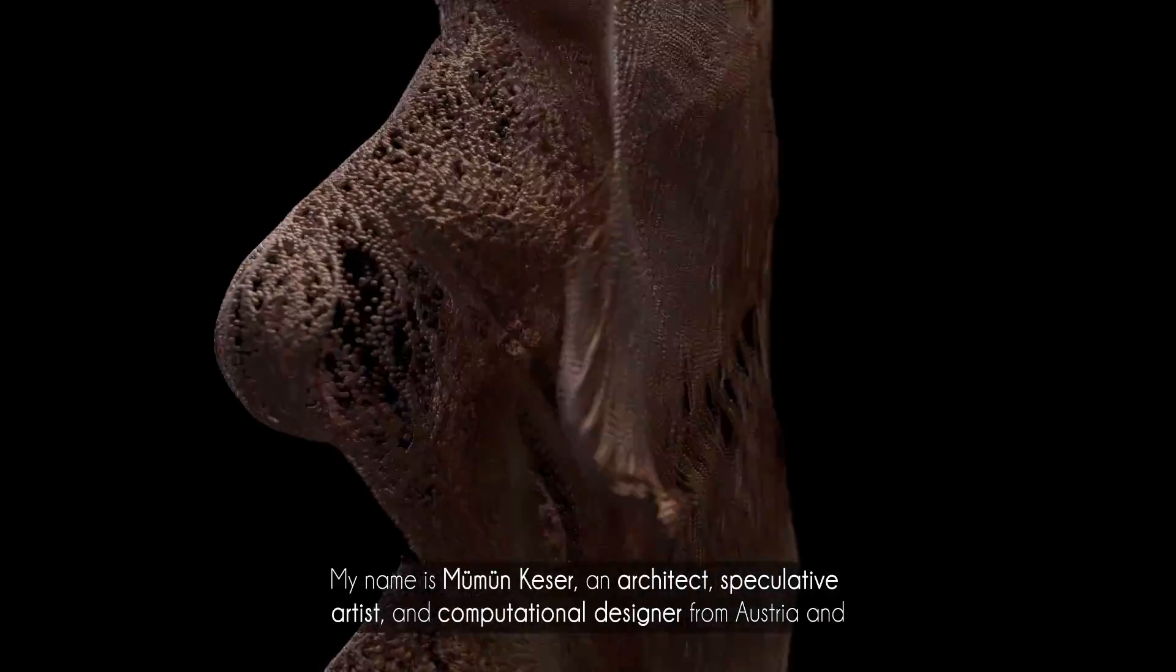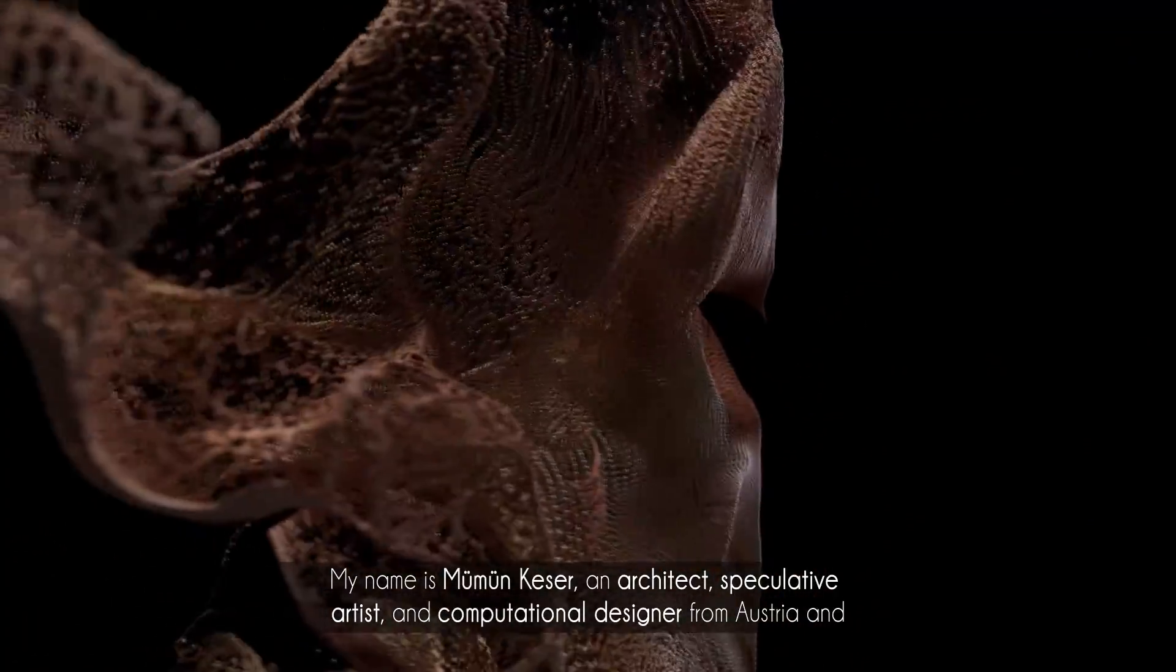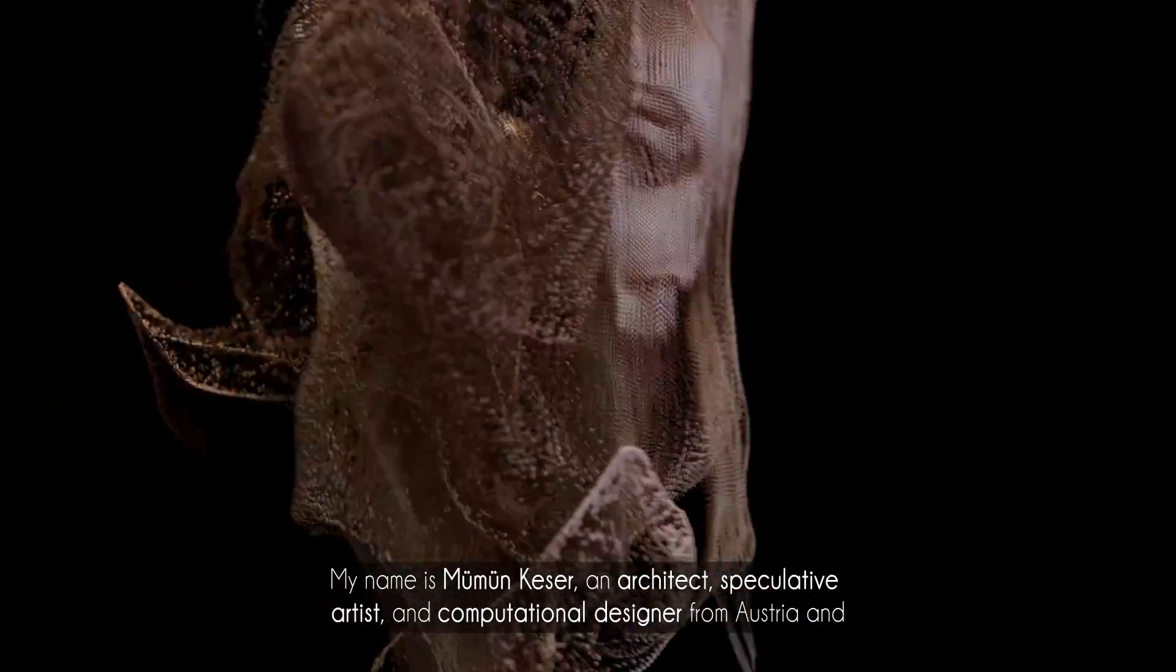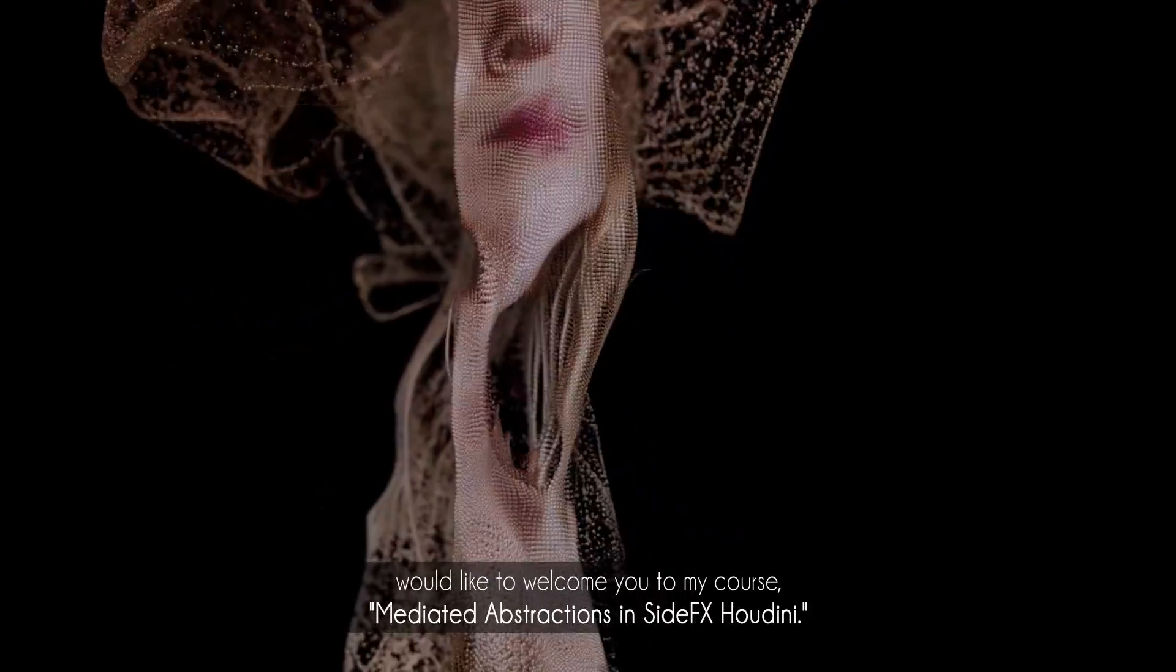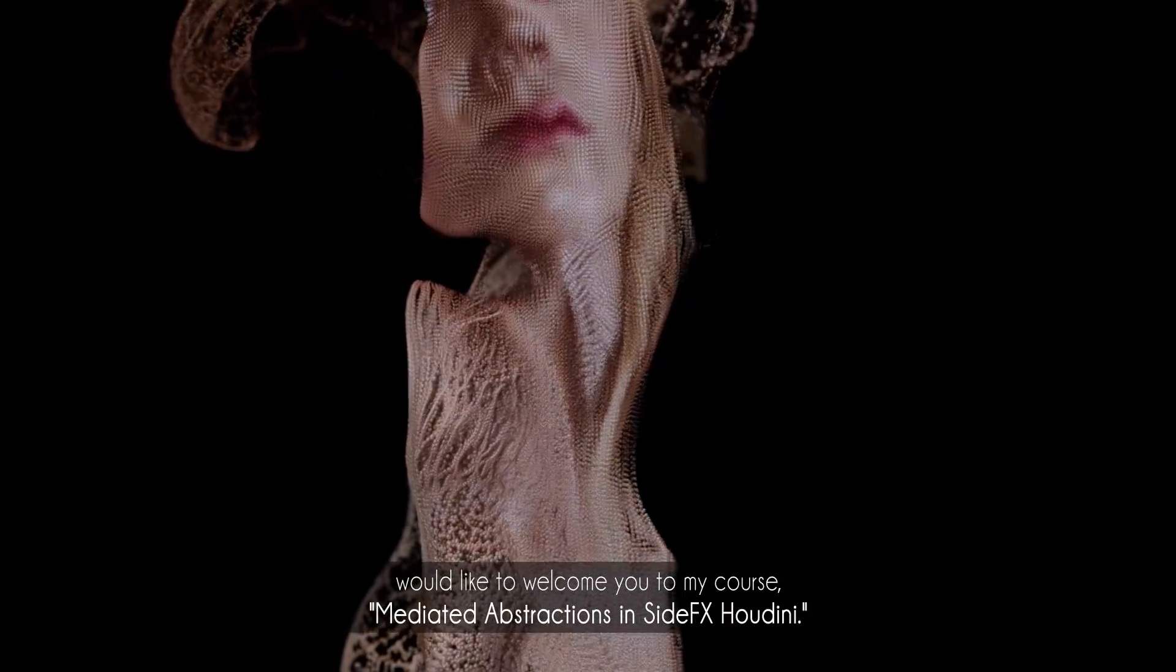Hello everyone, my name is Neuming Kiesa, an architect, speculative artist, and computational designer from Austria, and I would like to welcome you to my course Mediated Abstractions in Side Effects Houdini.